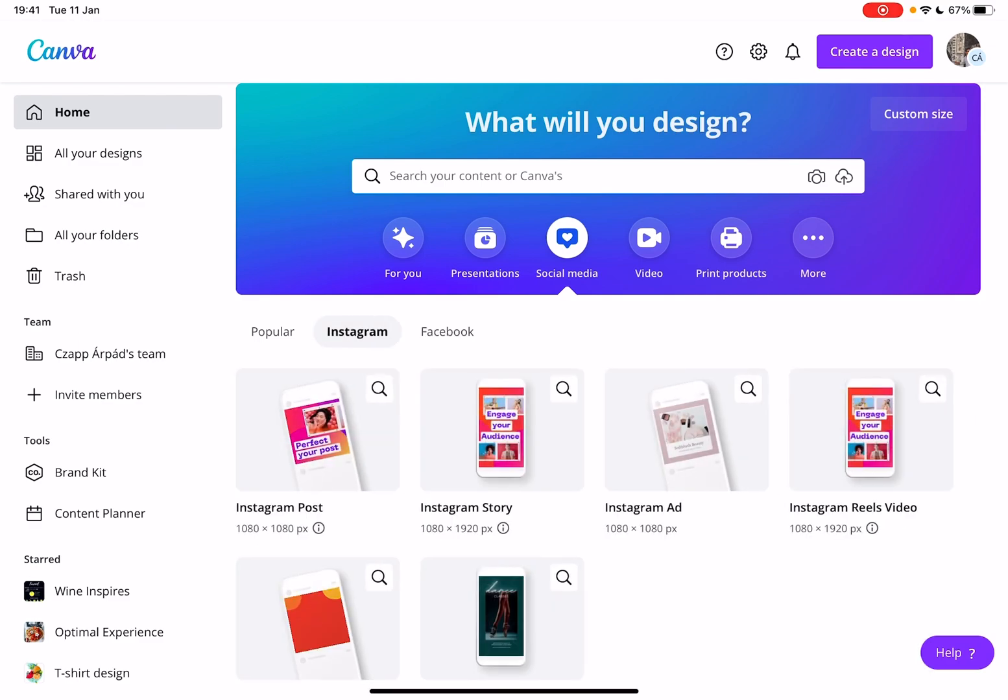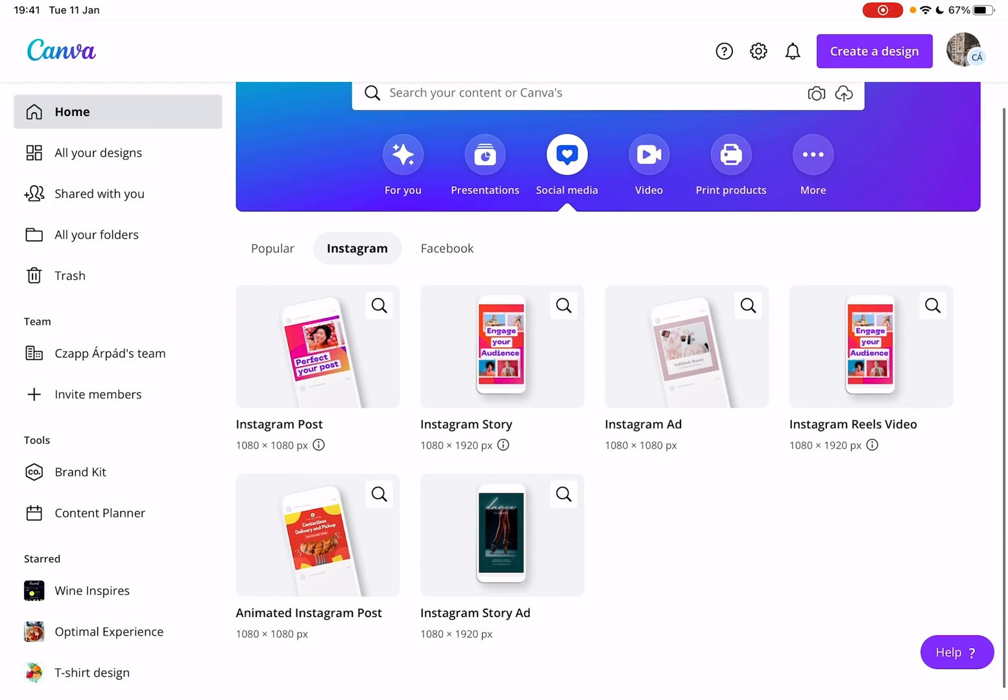Now go to the Instagram section because we are creating an Instagram story ad. And then the last one on the list is going to be the Instagram story ad. Just tap on it.